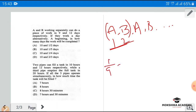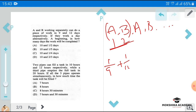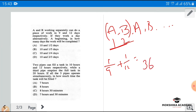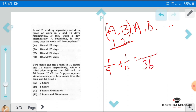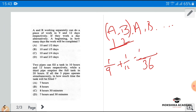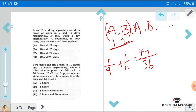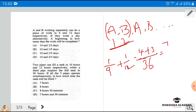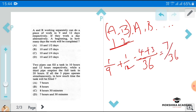A does one-by-nine per day and B does one-by-twelve per day. Together in two days they complete one-by-nine plus one-by-twelve. Taking LCM as 36: thirty-six goes into nine four times giving four, plus thirty-six goes into twelve three times giving three. So together in two days they complete seven-by-thirty-six of the work.